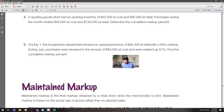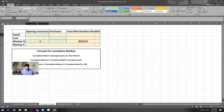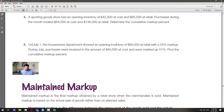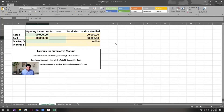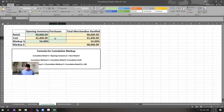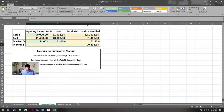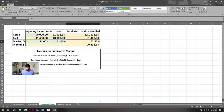Could someone explain question number five? July 1st, the House Waste Department showed an opening inventory of $90,000 at retail, marked up at 54%. Purchases were made during the month of $40,000 at cost and they were marked up at 51%. The cumulative markup is 52.57%.